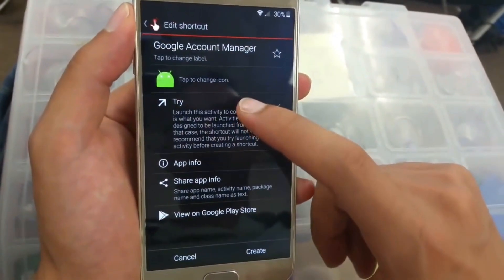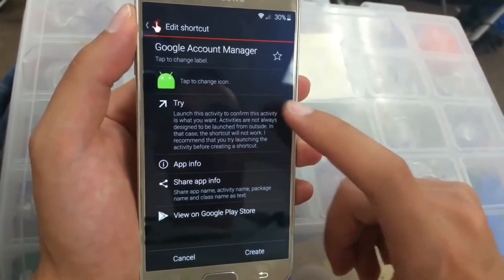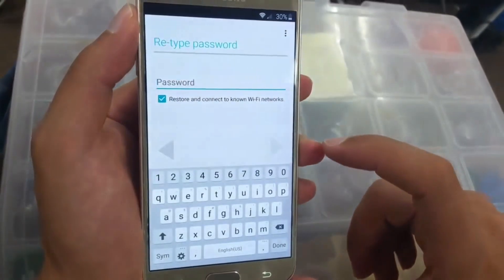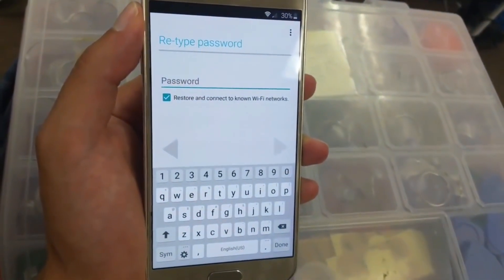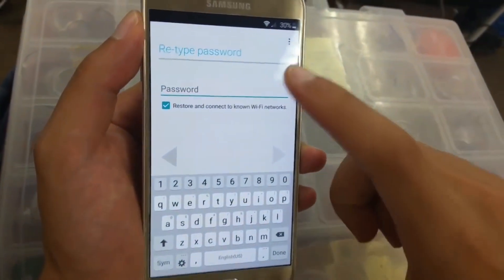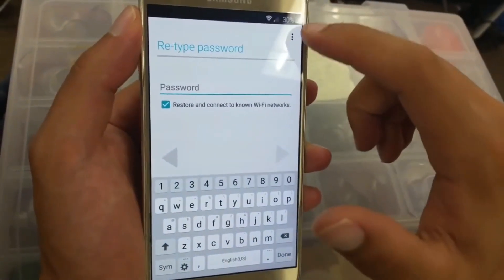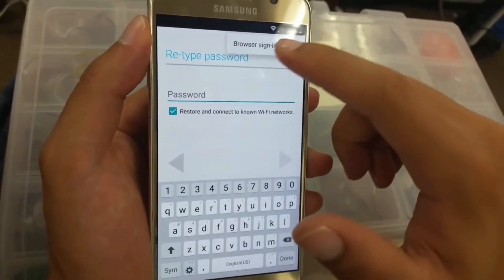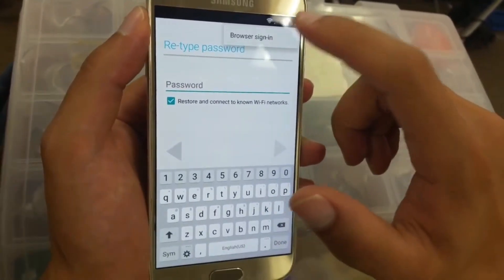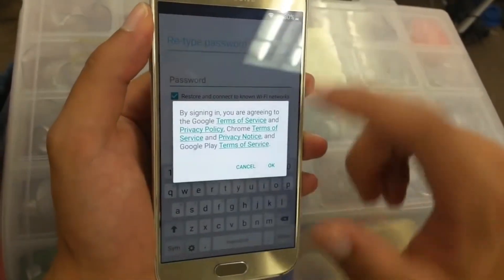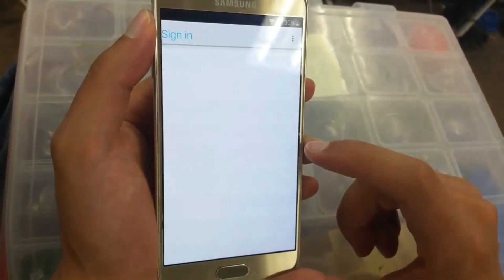Then we go to 'Try,' and here they're asking us to put the password — we're not going to do that. We're just going to click the three dots and then click 'Browse.' Then click 'Browser Sign In' and click OK.